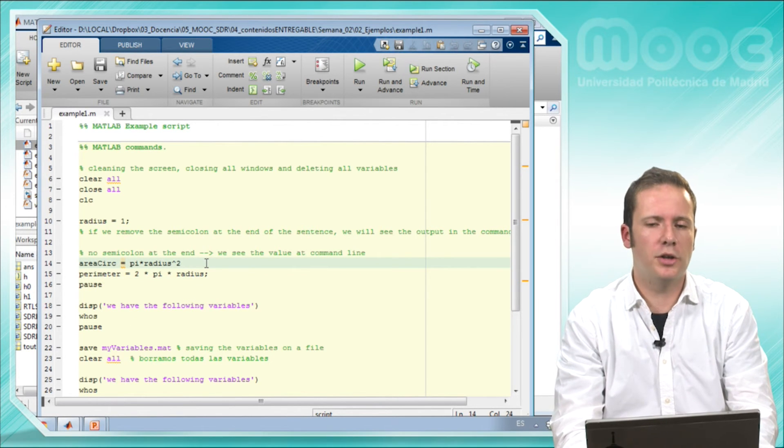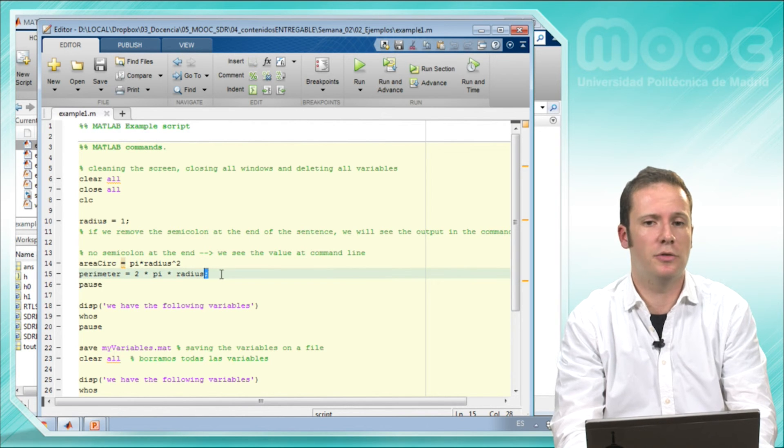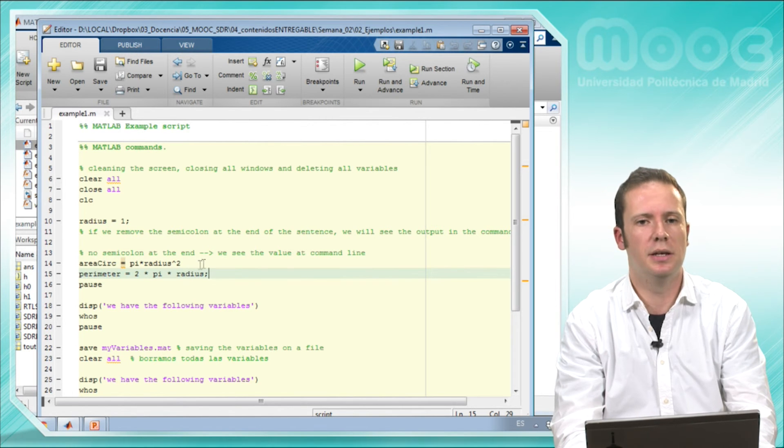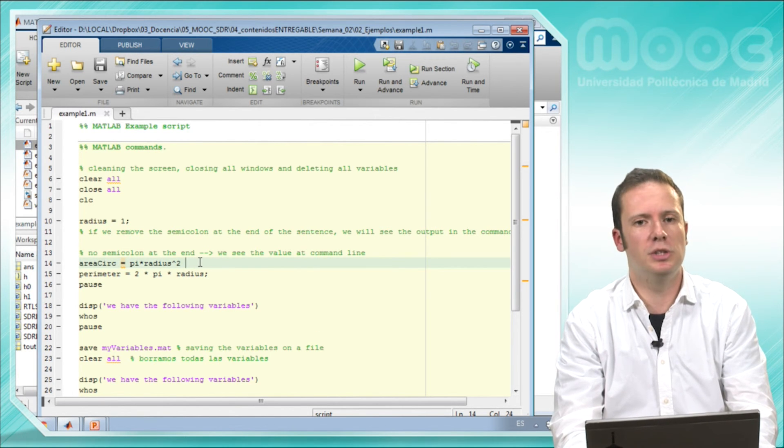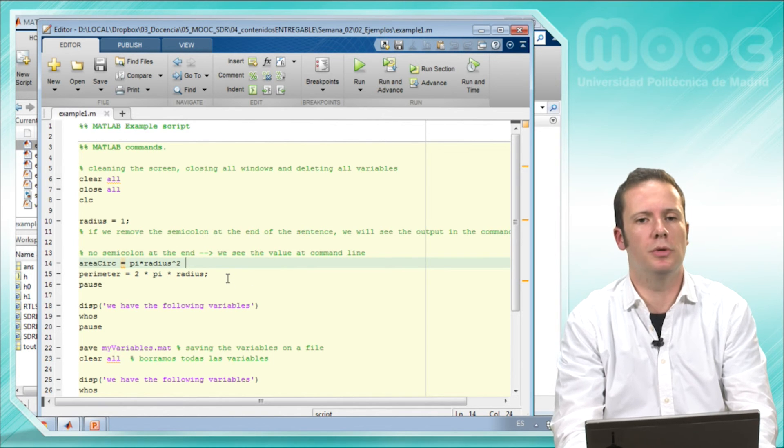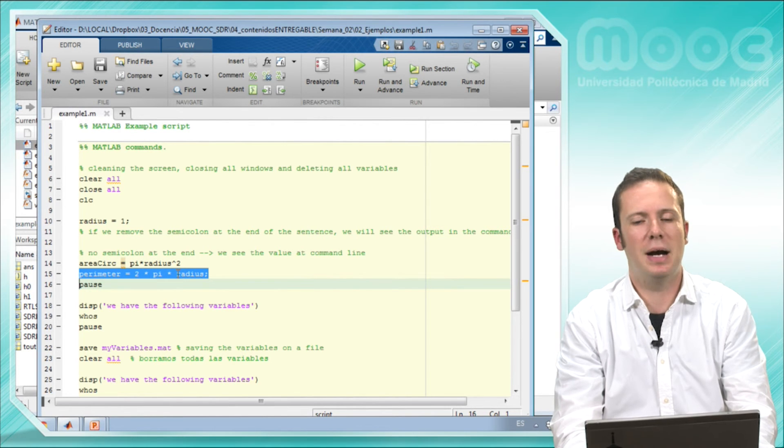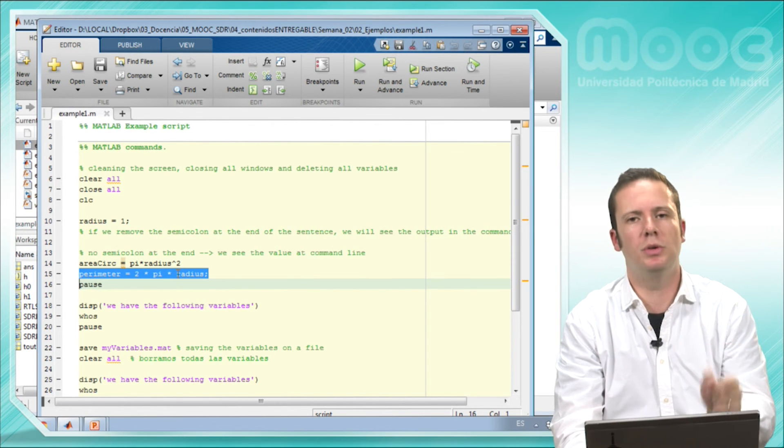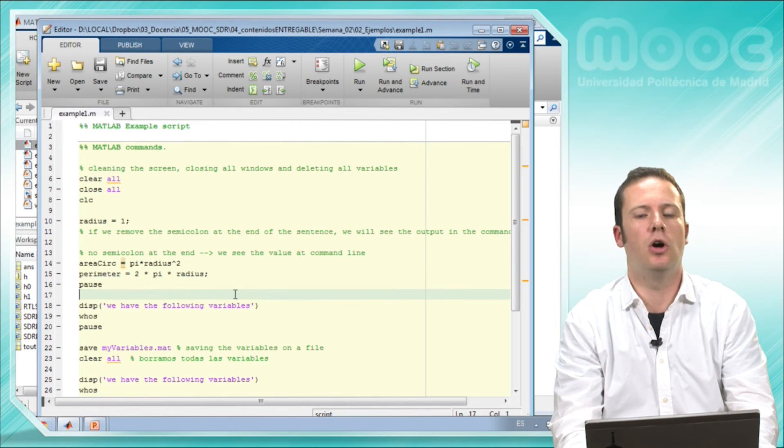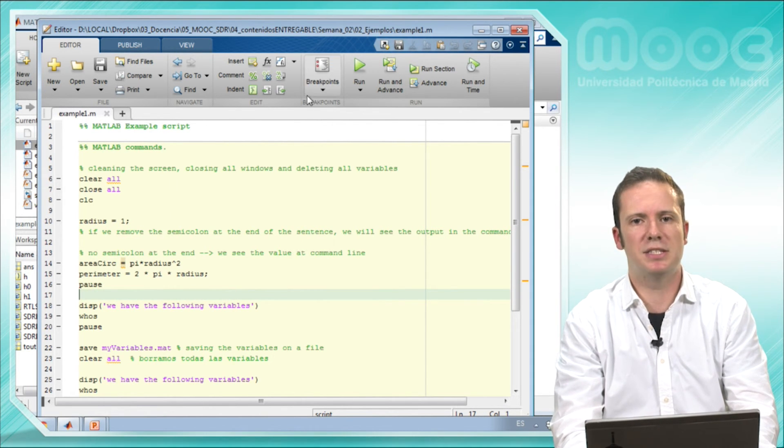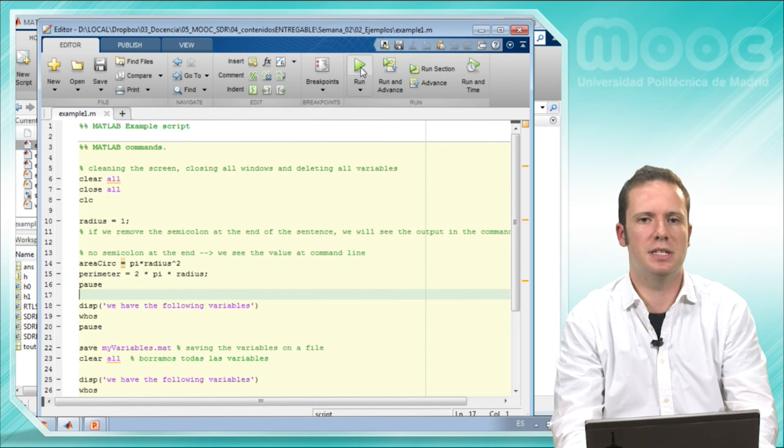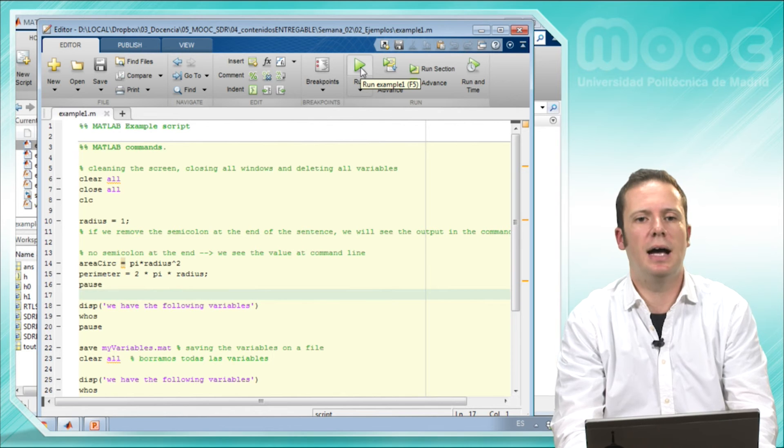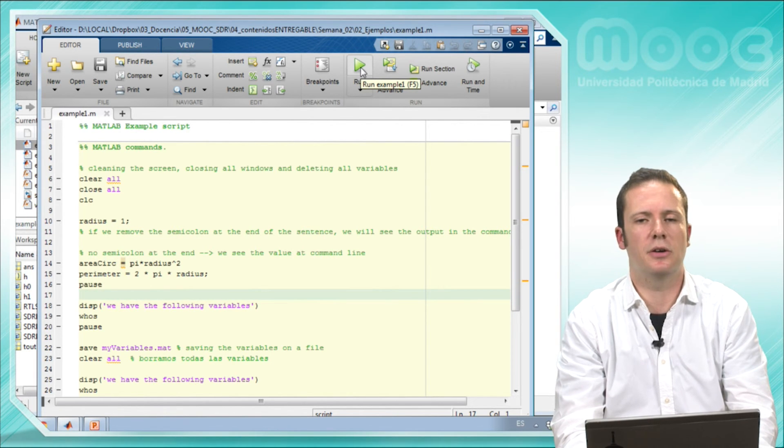Another remark is that if you include a semicolon at the end of your instruction, the output will not be shown in the screen. But if you don't include this semicolon, this output will be shown. It will be calculated in any case, but it will be shown if you remove the semicolon at the end of the instruction.